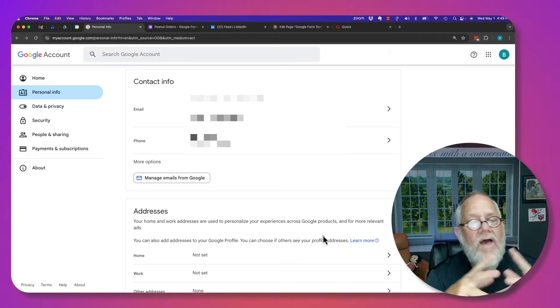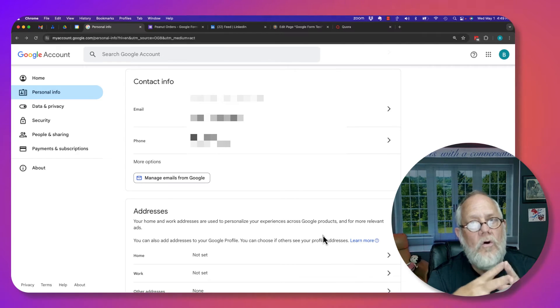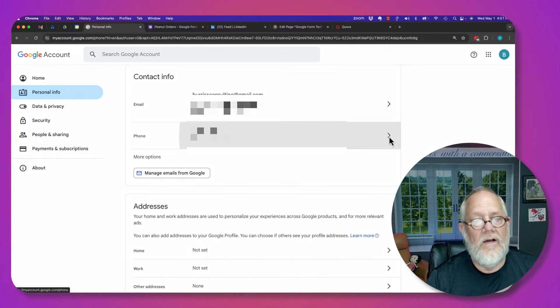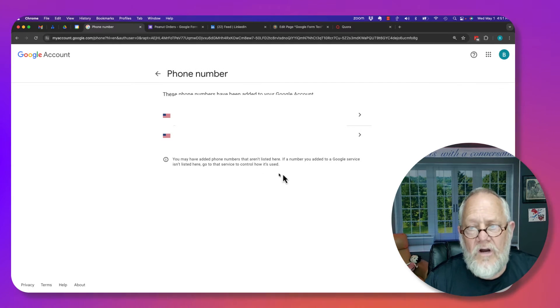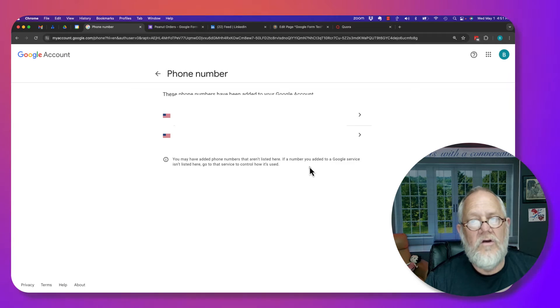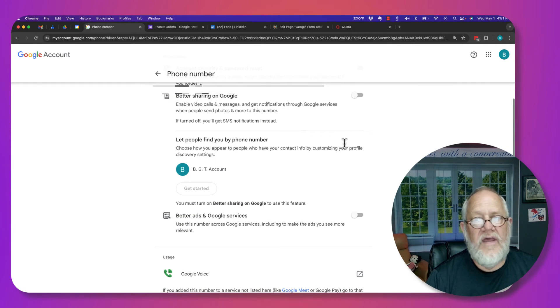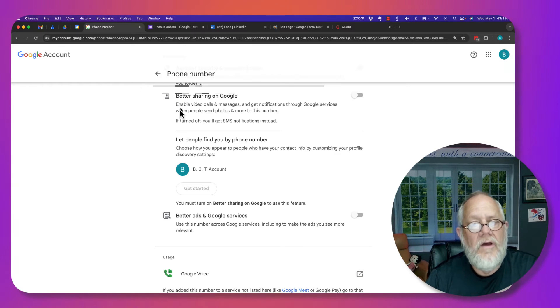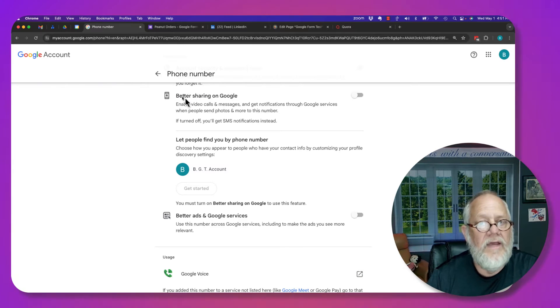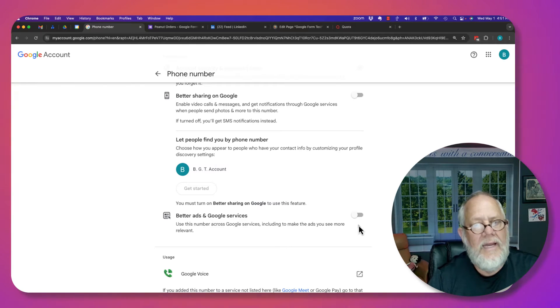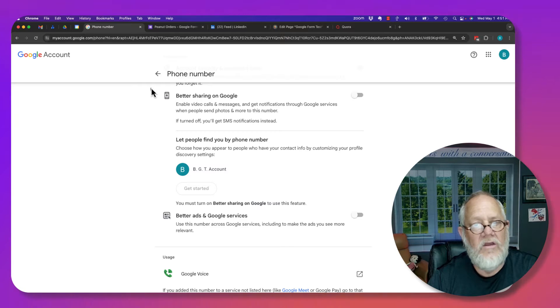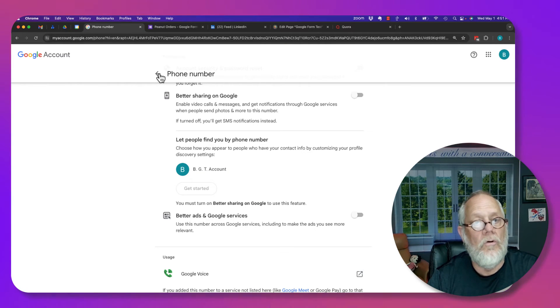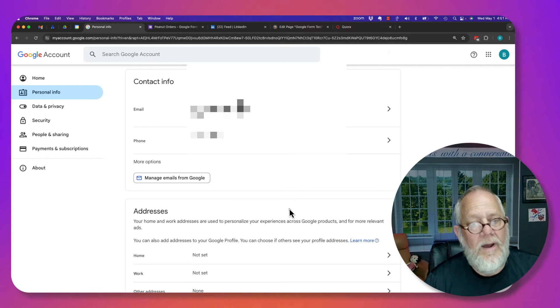Now, that is only being used by Google for recovery purposes. Same thing with phone numbers. If I look at the phone numbers, these are recovery phone numbers. They are not phone numbers that Google, if I click on one and look at, you can see that I have turned off the ability for sharing these on Google or using them for ads. I've completely turned this all off so that they can't use it. And you may want to do the same for your own phone numbers on your Google account. Let me go back.